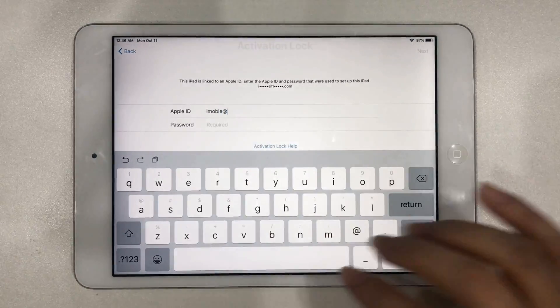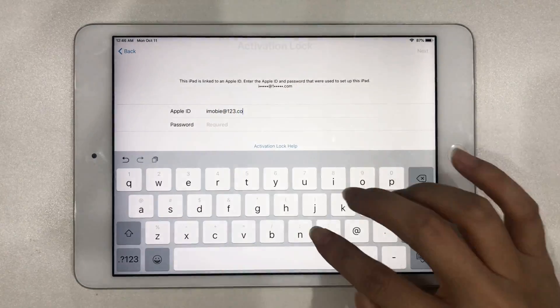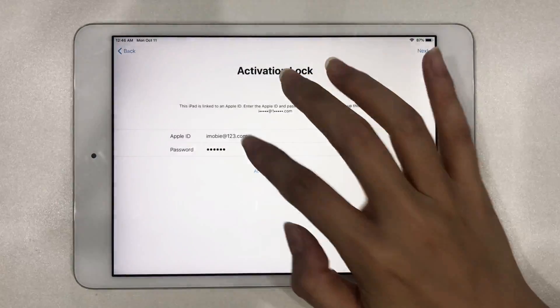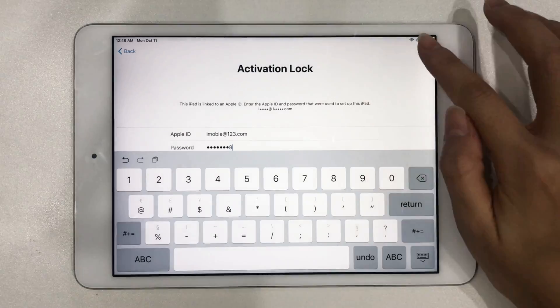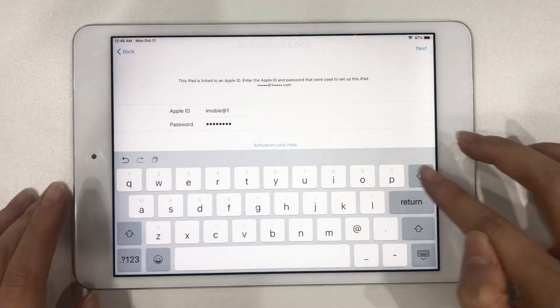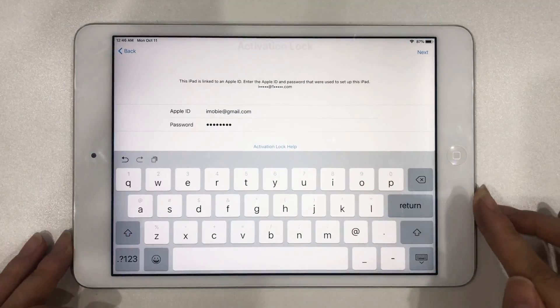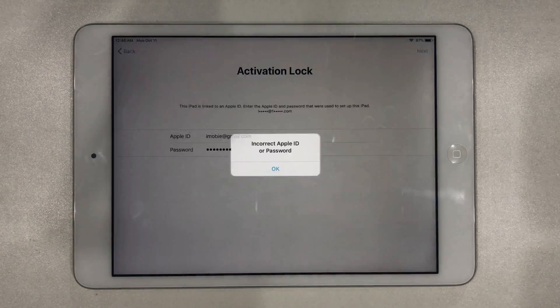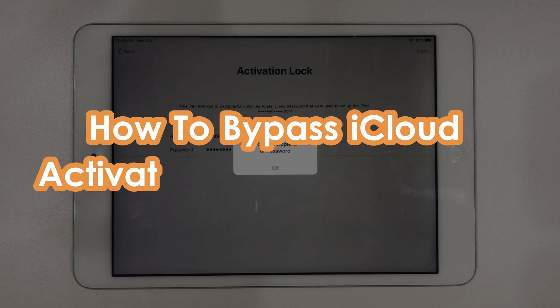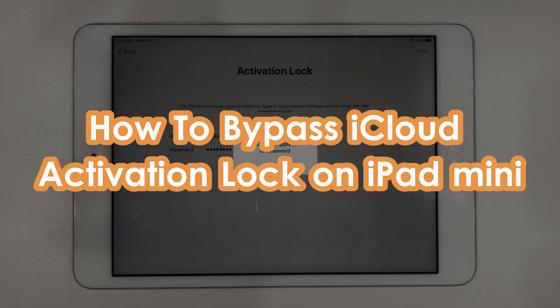Welcome to iMobie Channel. Got a second-hand iPad mini but the previous owner forgot to remove the device from their Apple ID? You'll be stuck on the activation lock screen. How to solve the problem? Please keep watching to get two methods to bypass iCloud activation lock on iPad mini, with or without Apple ID.